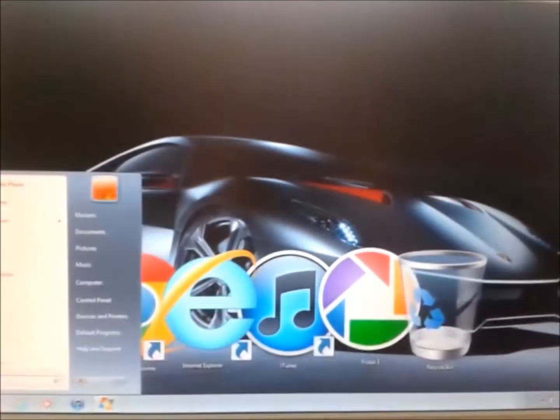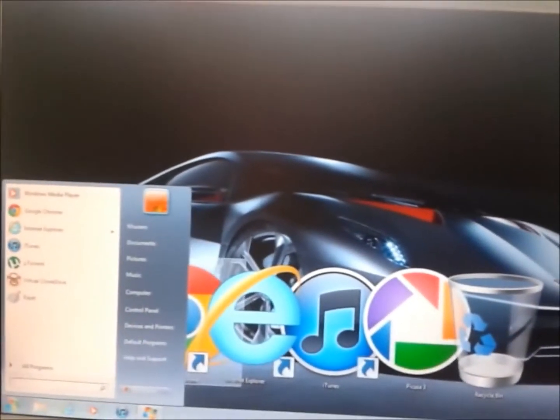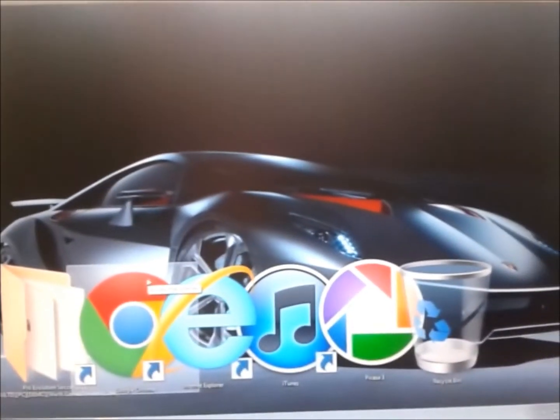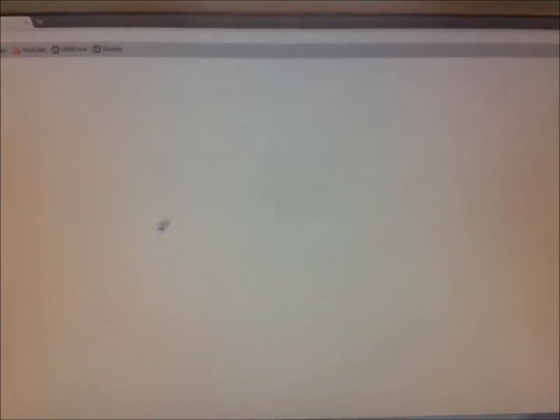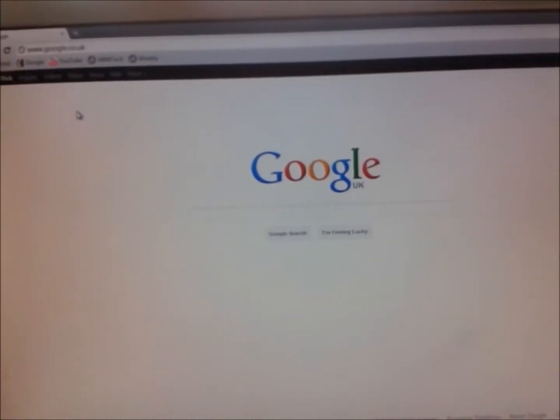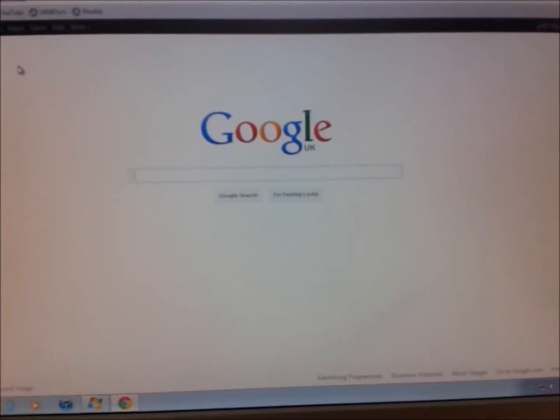The first thing you need to do is open up your browser. Any browser will work fine. Now I'll just leave that there.